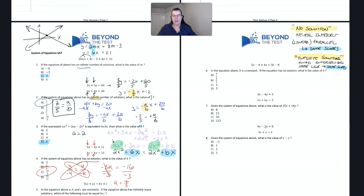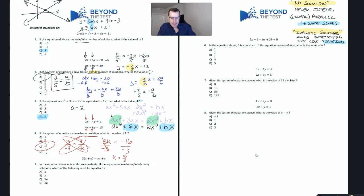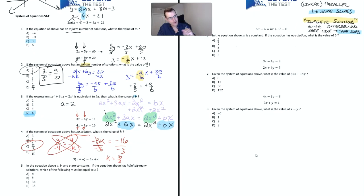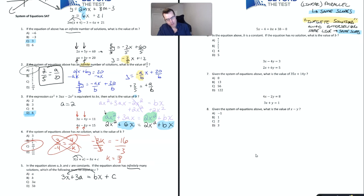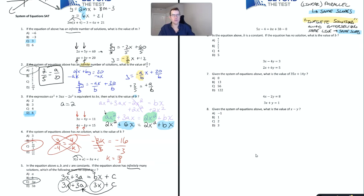Question five: A, B, and C are constants. If the system has infinitely many solutions, which of the following must equal C? Infinitely many solutions means the lines are identical, so their slopes must match. Distributing the left side gives 3x + 3a = Bx + C. For the slopes to match, B must equal 3. Then for the lines to be identical, C must equal 3a. That's choice C.